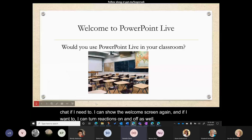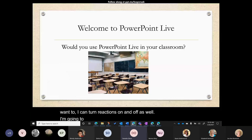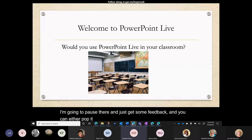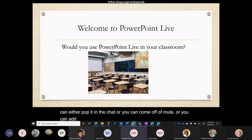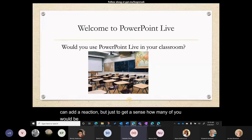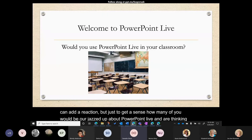I'll pause here to get some feedback — you can pop it in the chat, come off mute, or add a reaction. How many of you are excited about PowerPoint Live and are thinking of ways you might use it in your role?